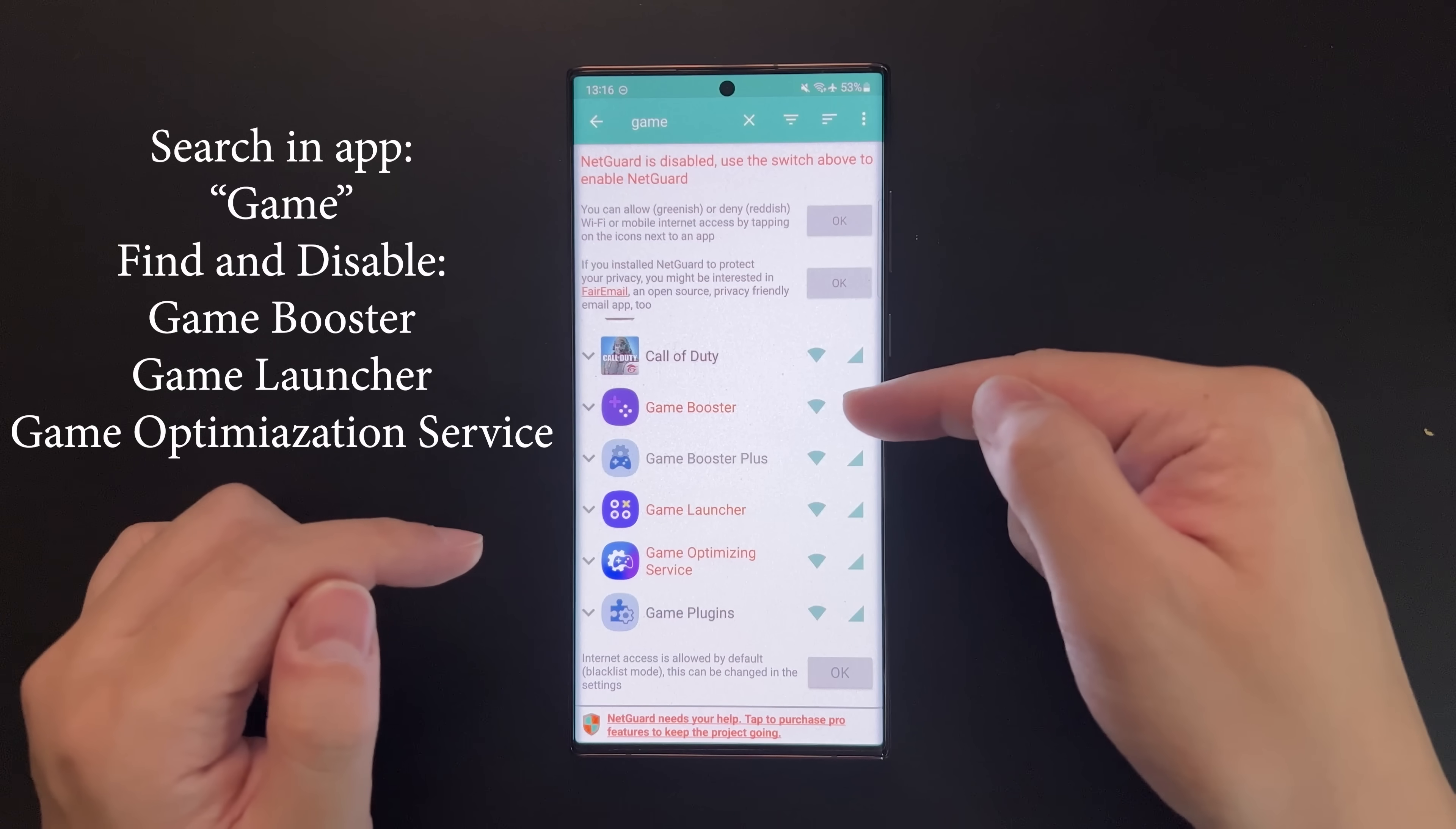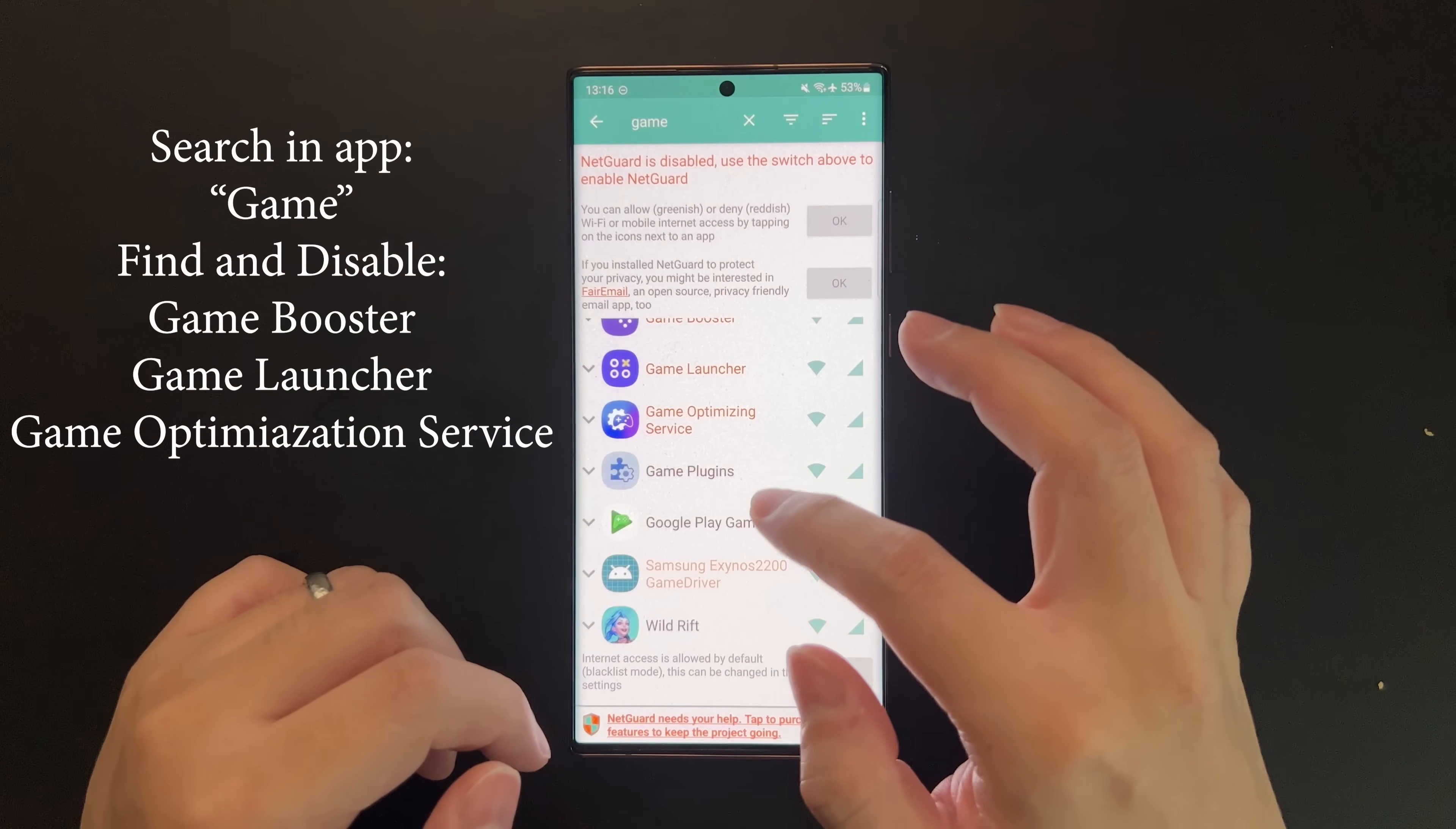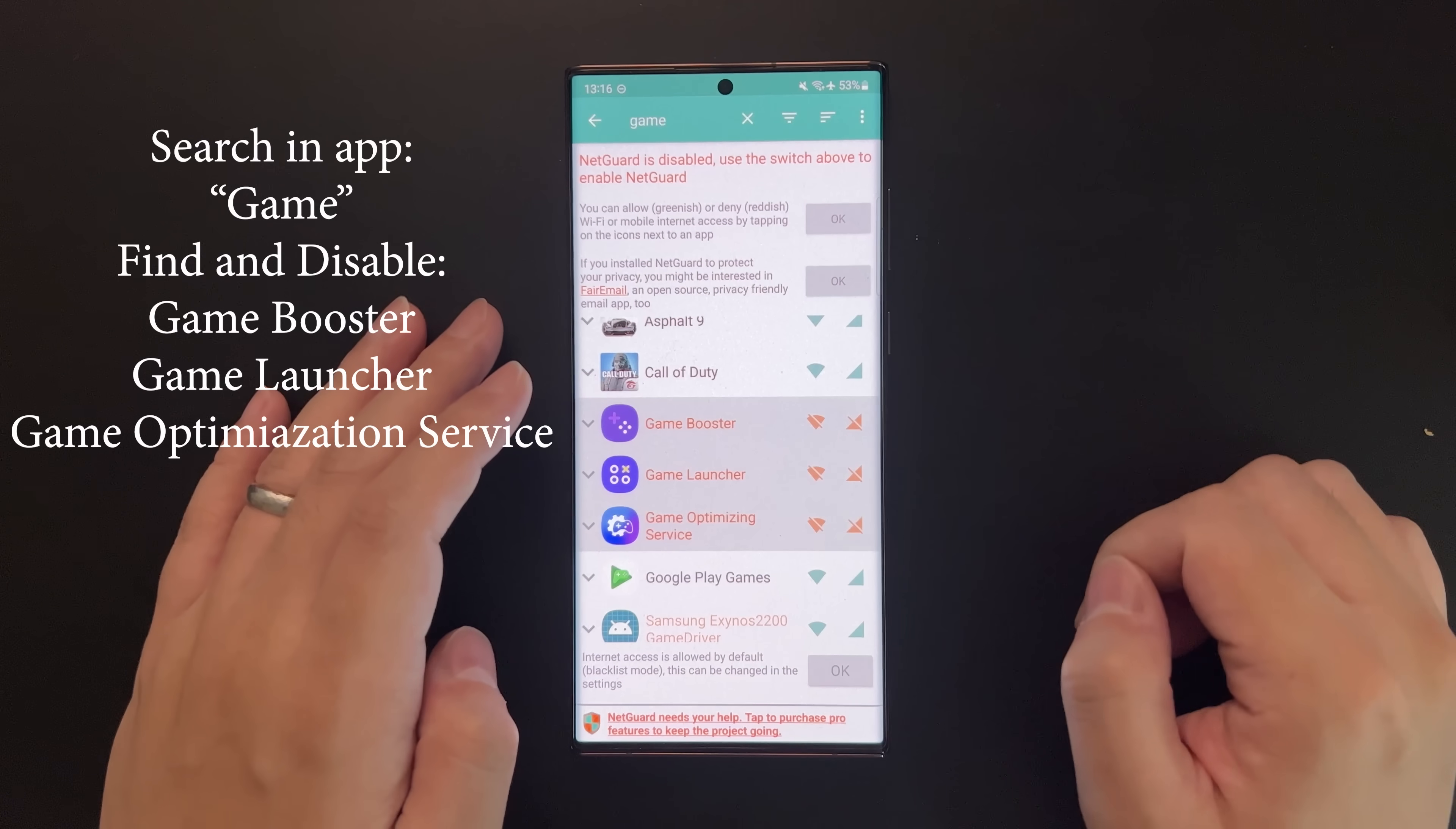There are three apps we want to disable: Game Optimization Service, Game Booster, and Game Launcher. For Game Booster Plus and Game Plugins, I just uninstall them since they're not system apps. But for the three system apps, we're going to block them.